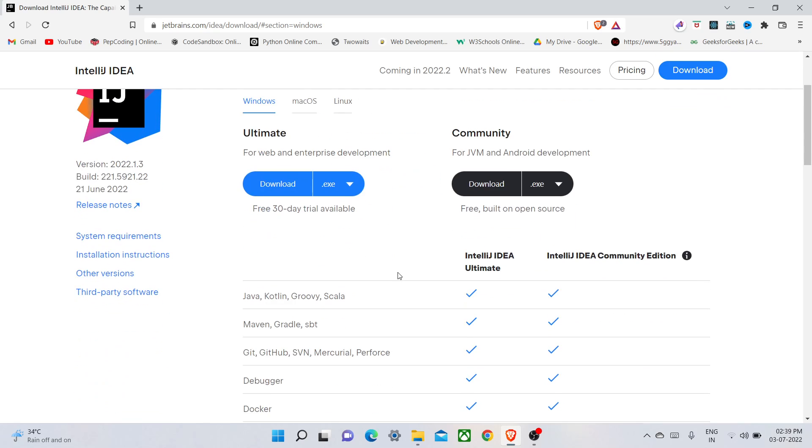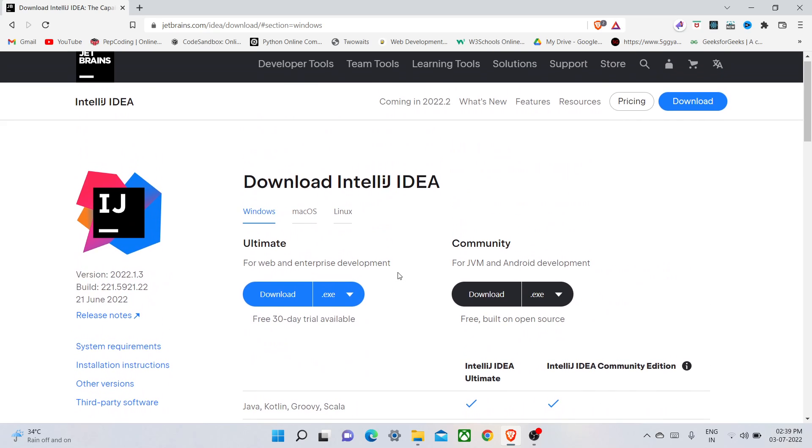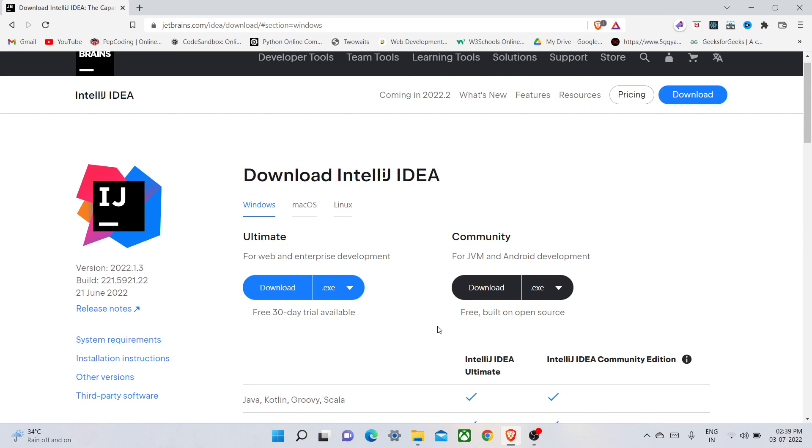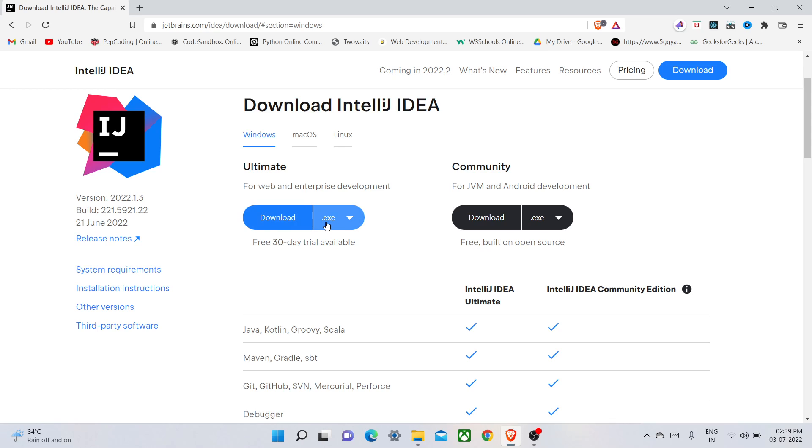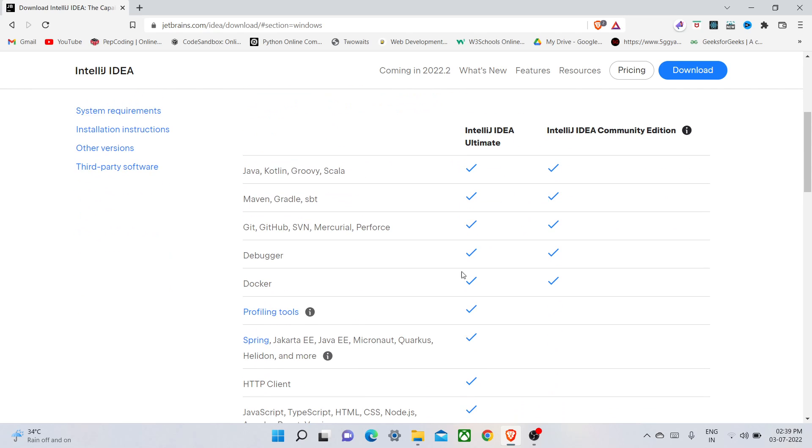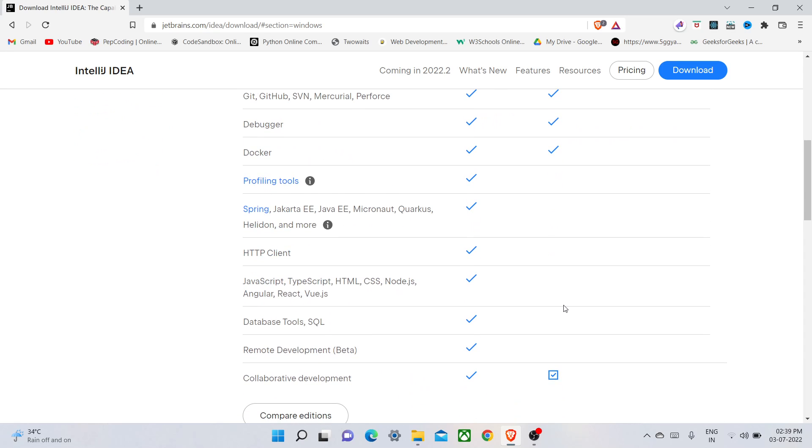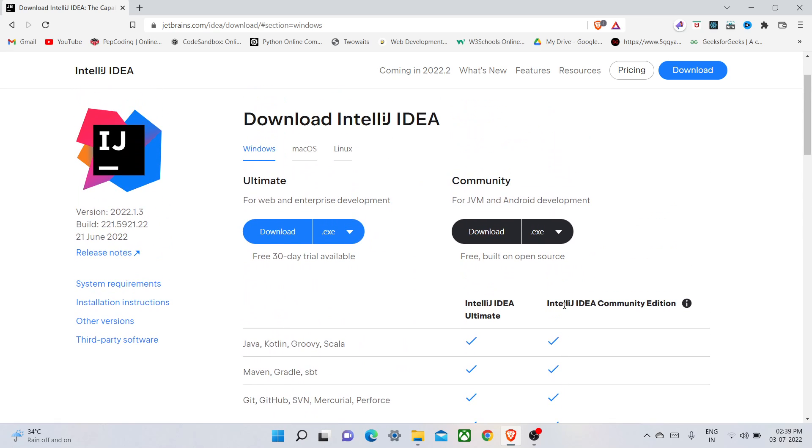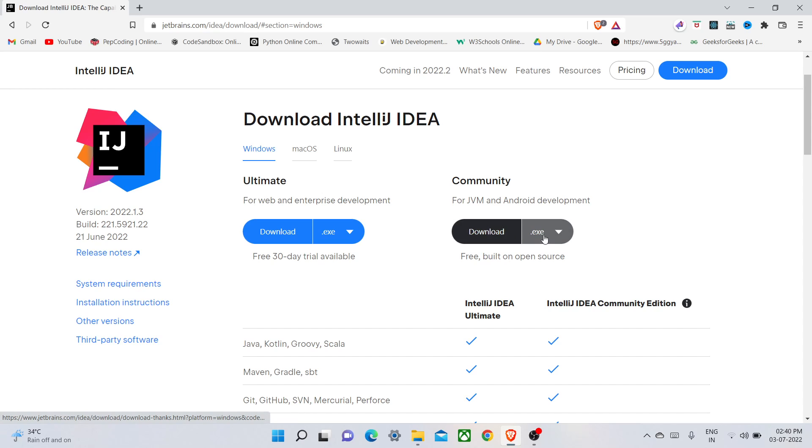There are two versions of IntelliJ IDEA: one is Ultimate and another one is a Community version. If you want to download a pro version, then you should go for Ultimate, which is paid with some memberships. You can see the features included in paid and free versions on their website. I am just going to download the Community version.